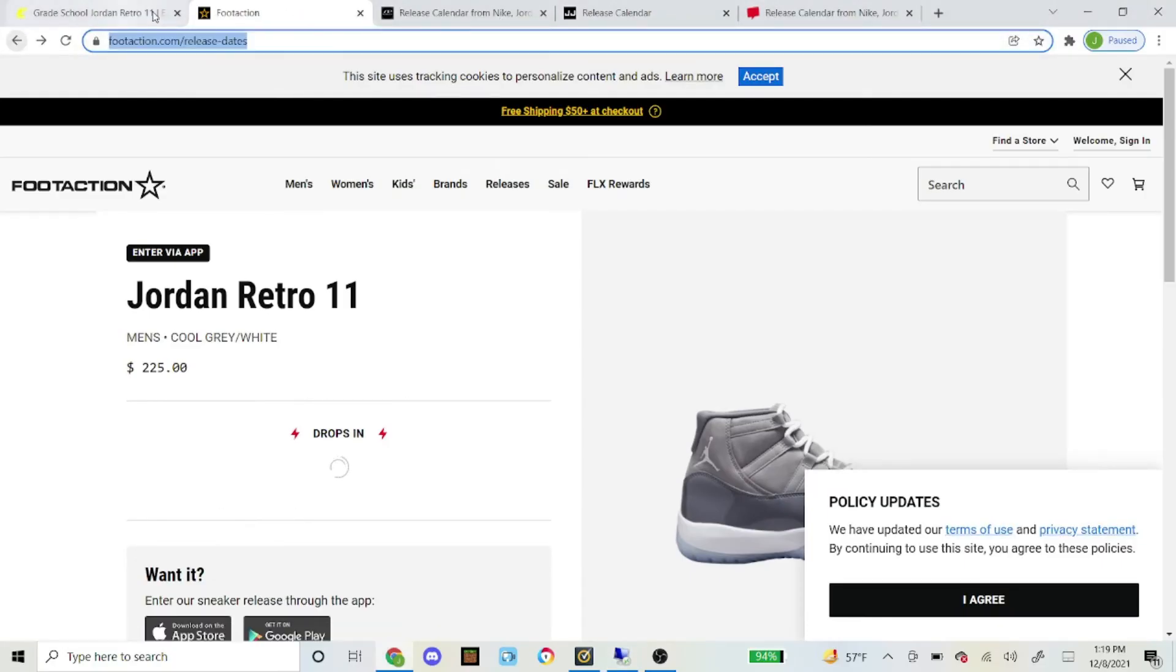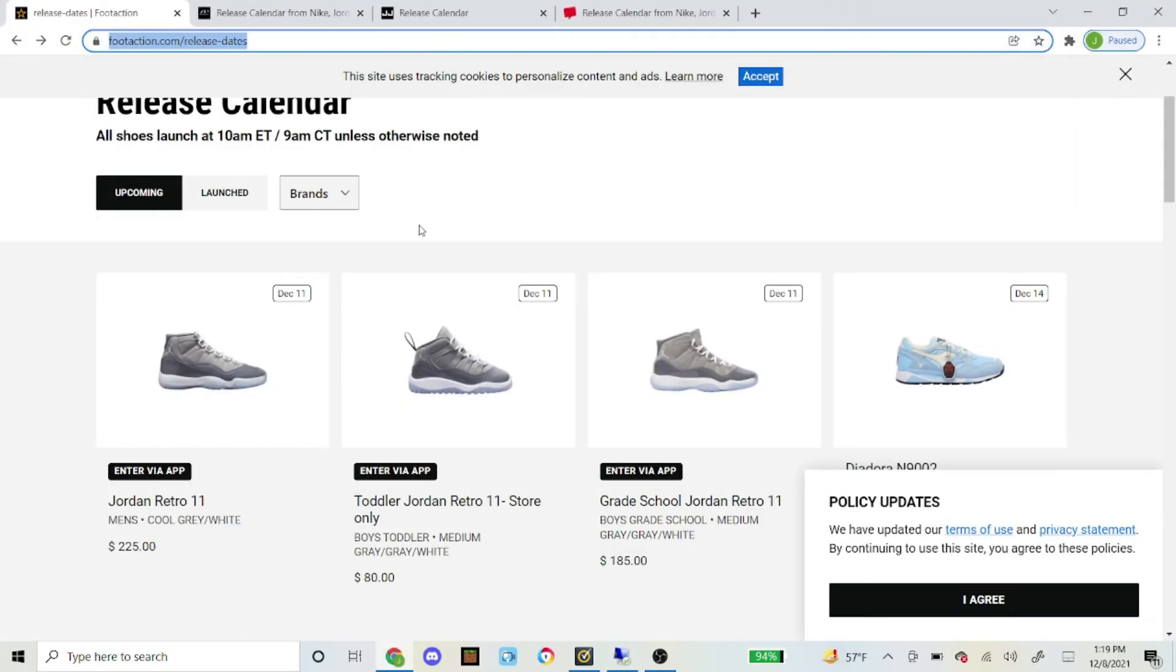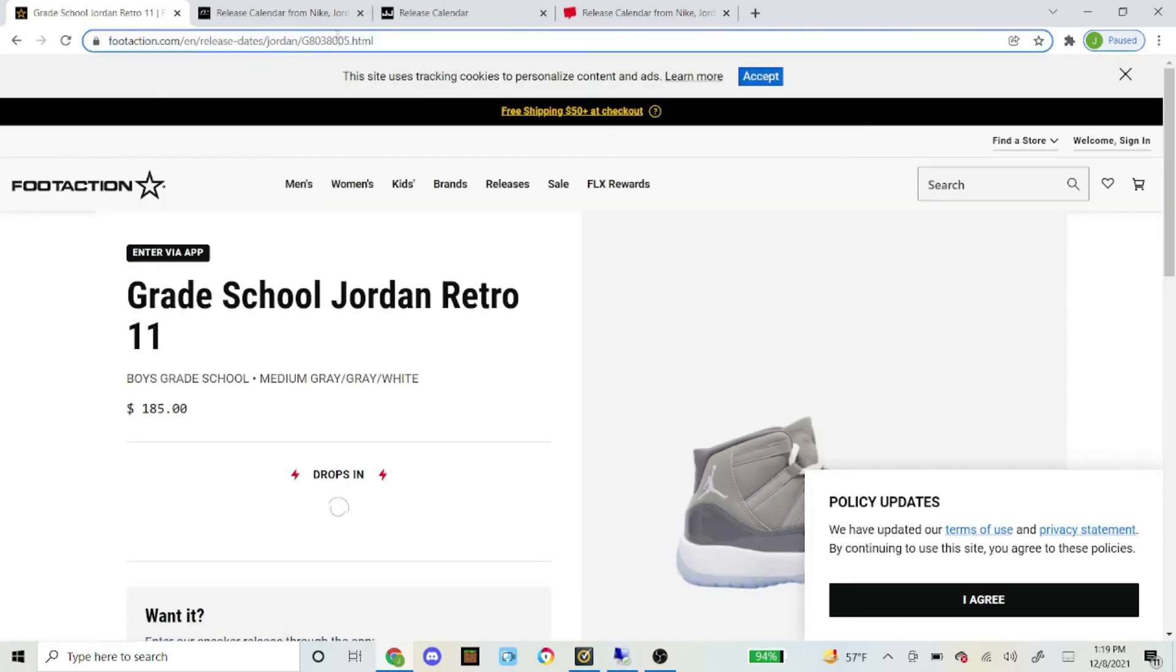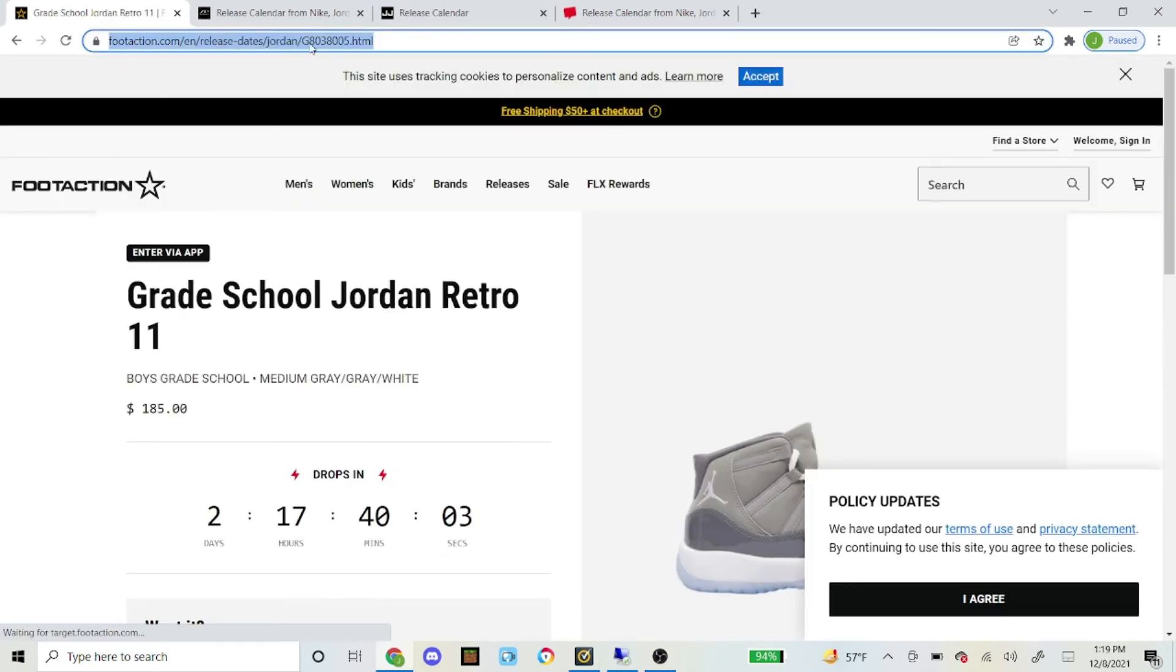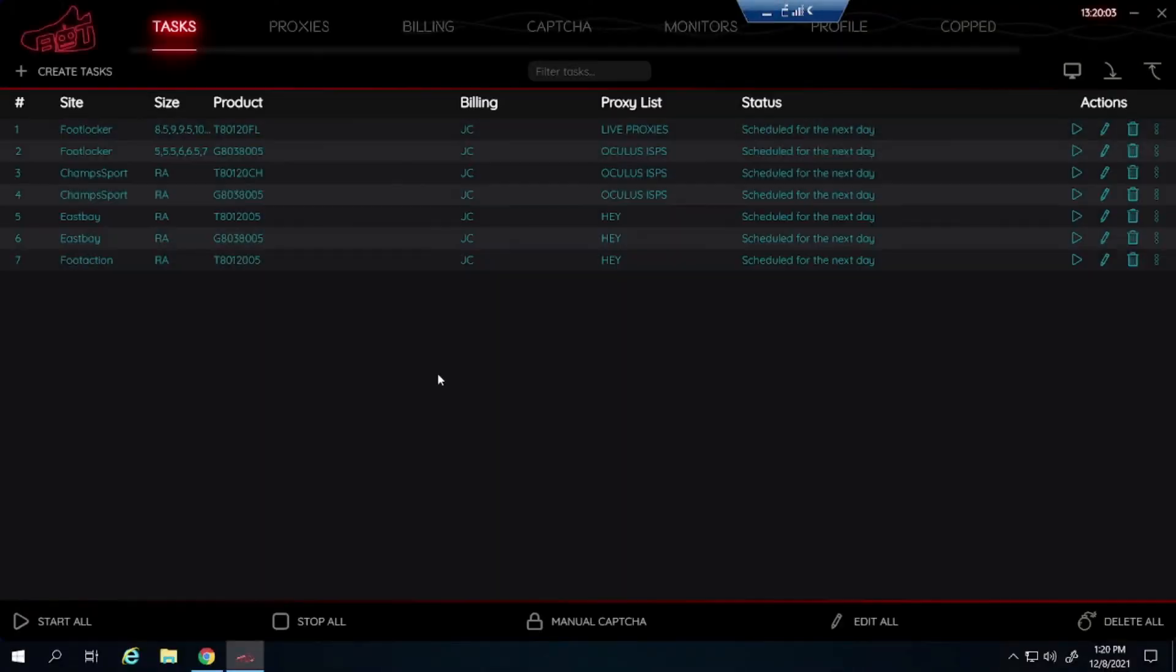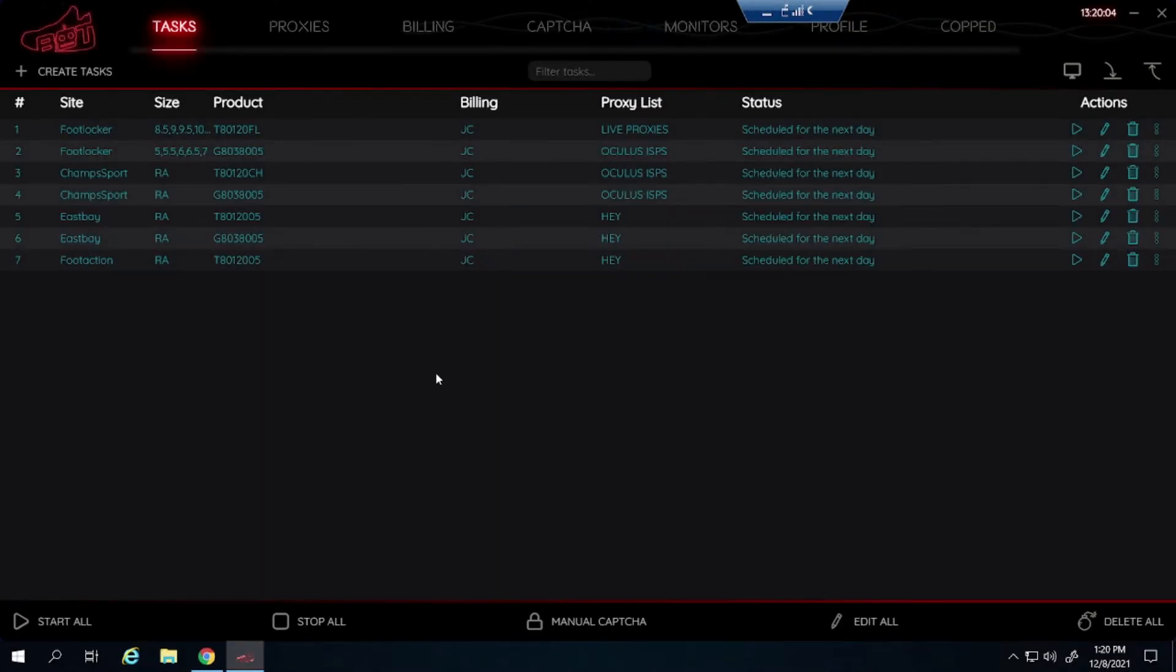Let's get the grade school now. And yep, it is the same as well. So I am not even going to do that because you guys can see it. But that's how you set up the task for all four foot sites. Foot Locker, Champ Sports, East Bay and Foot Action. Starting them all 10 minutes before the drops. Really similar steps.